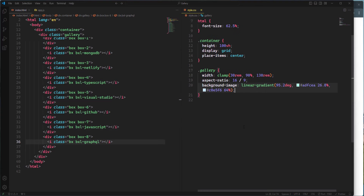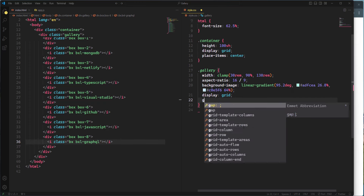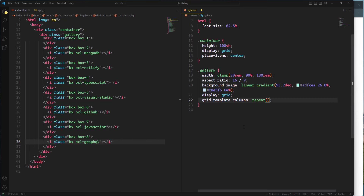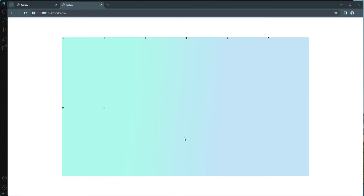For alignment of the boxes, I'll use CSS Grid on the gallery element — setting display to grid and grid-template-columns to repeat(6, 1fr). The repeat function creates six columns, and one fractional unit means each column takes up an equal share of space within the grid container.